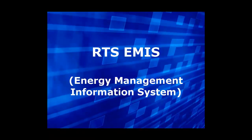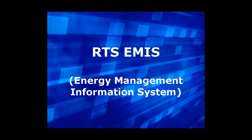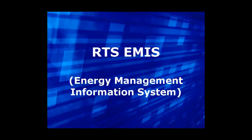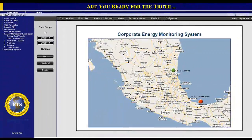The Energy Management Information System is the foundation of all successful strategic energy reduction programs. This standard RTS EMIS solution can be deployed across all plants and sites, regardless of underlying production and IT systems.